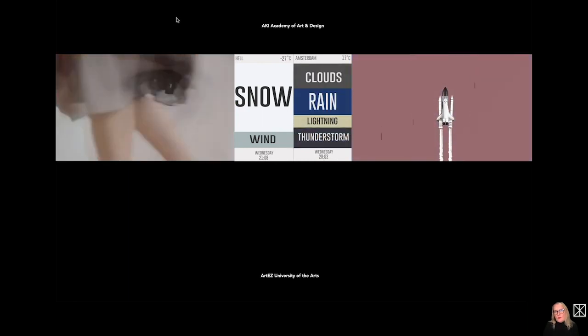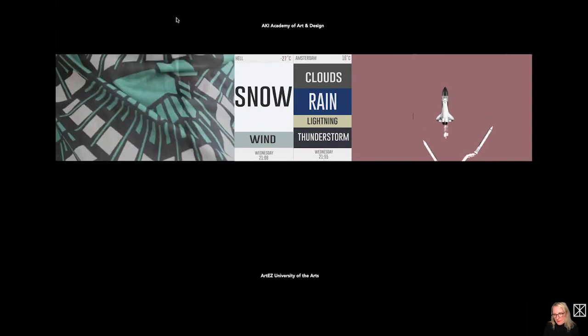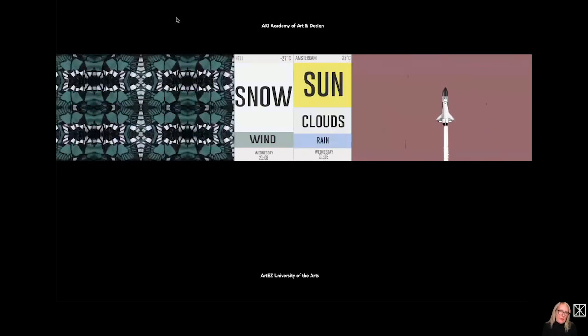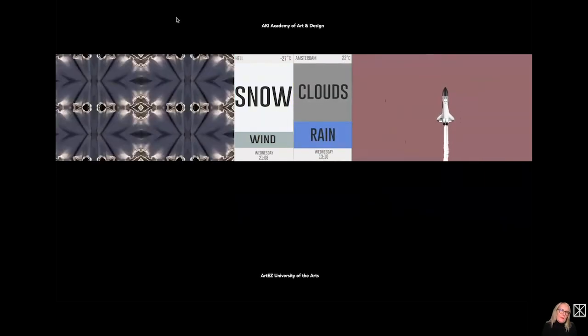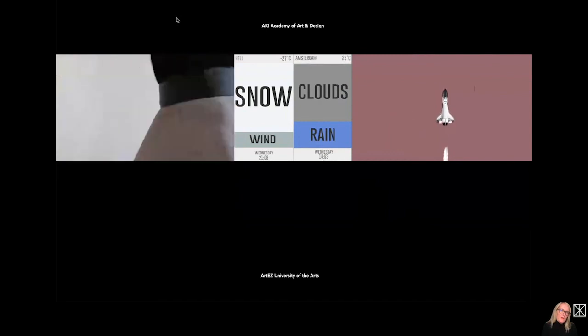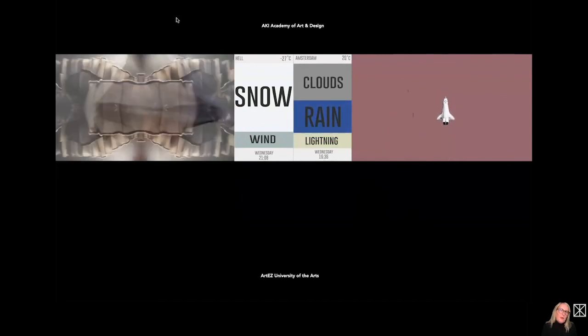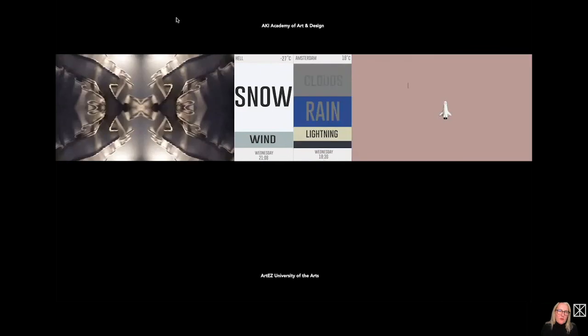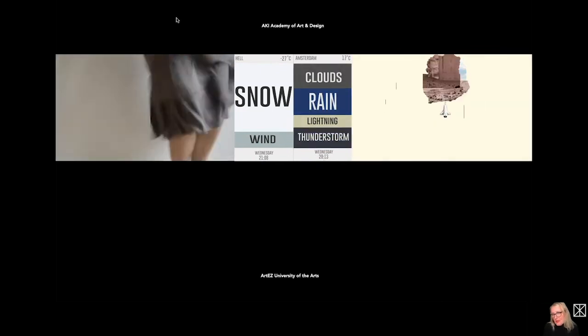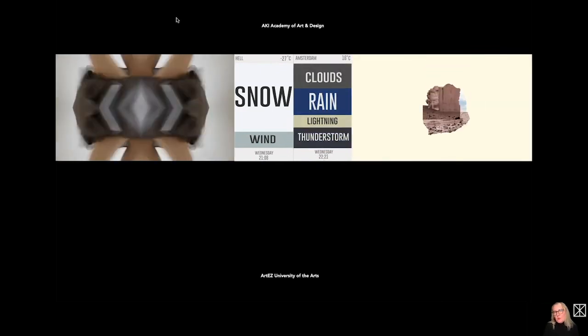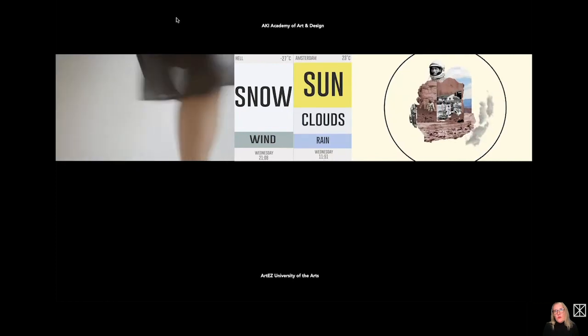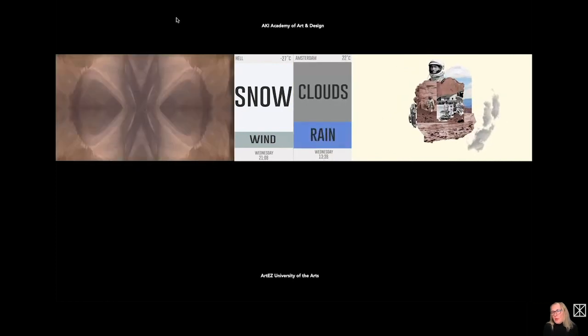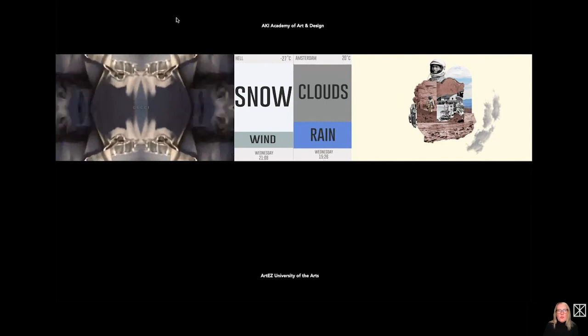They learn to think in images, use the techniques, and tell a story. Like this example of a commercial for a fashion brand. And due to the fact that images also need sound, the students get lectures in sound making as well. So this commercial on the left is completely made by a student, including the sound.